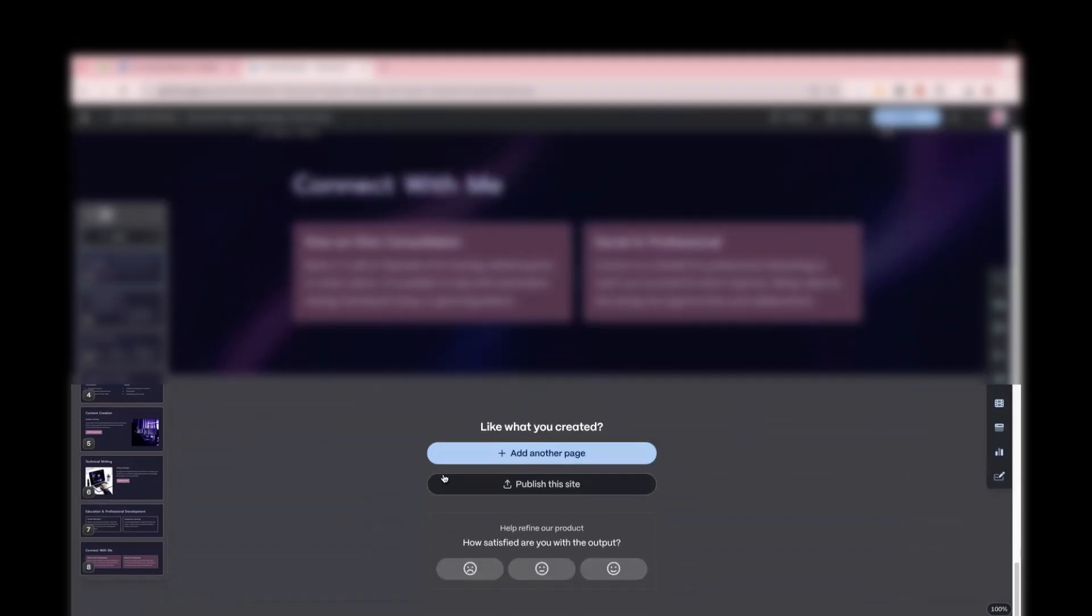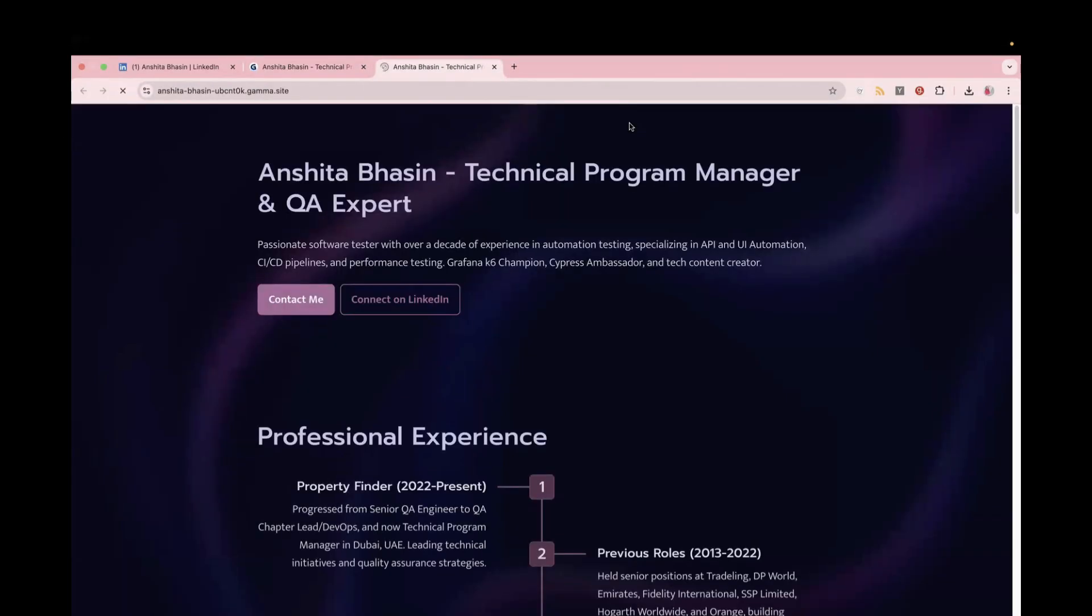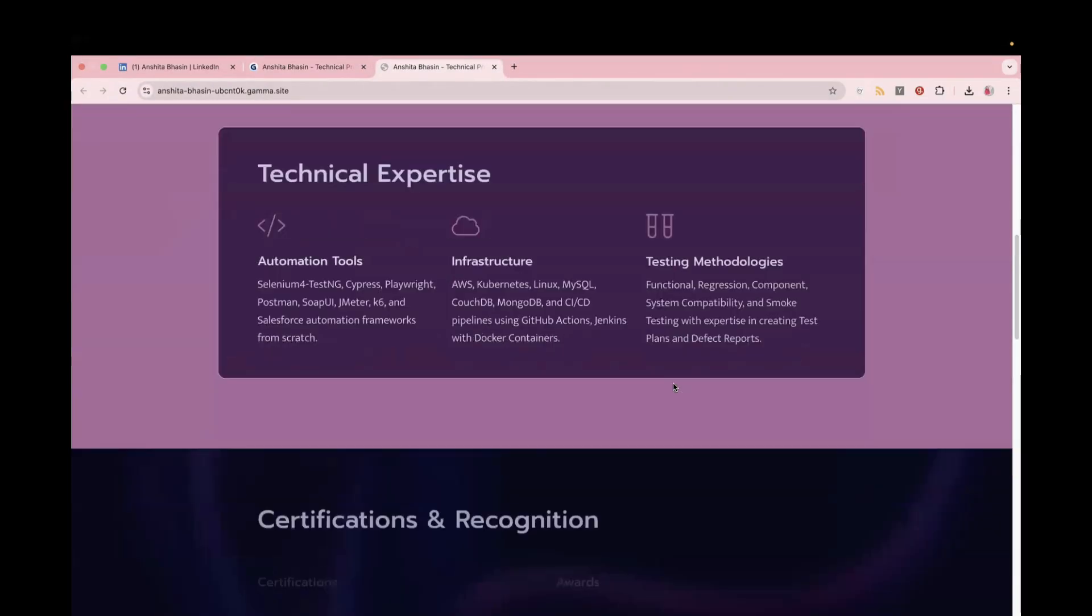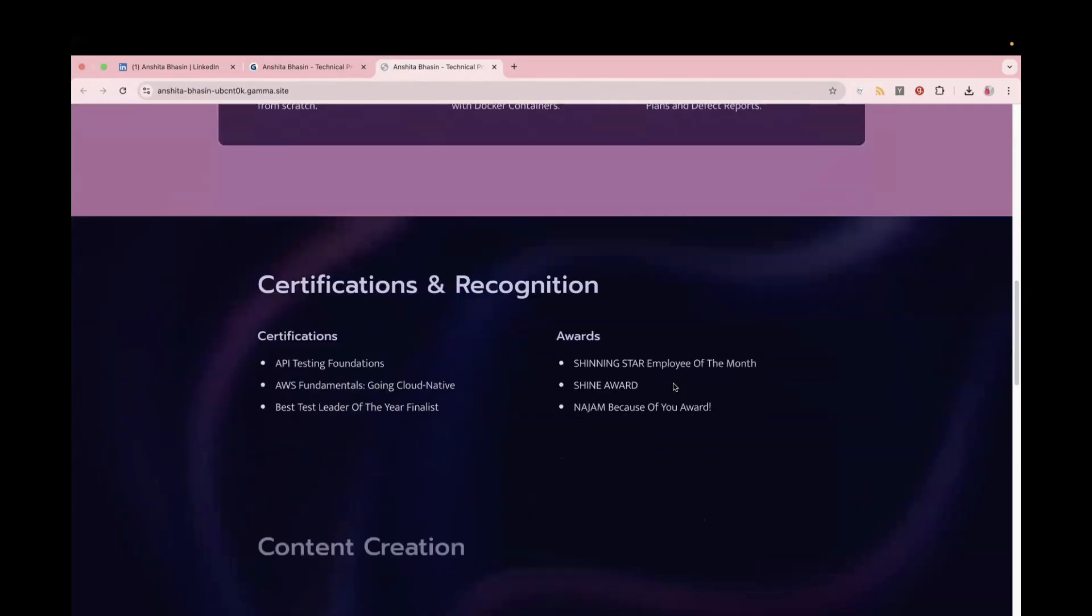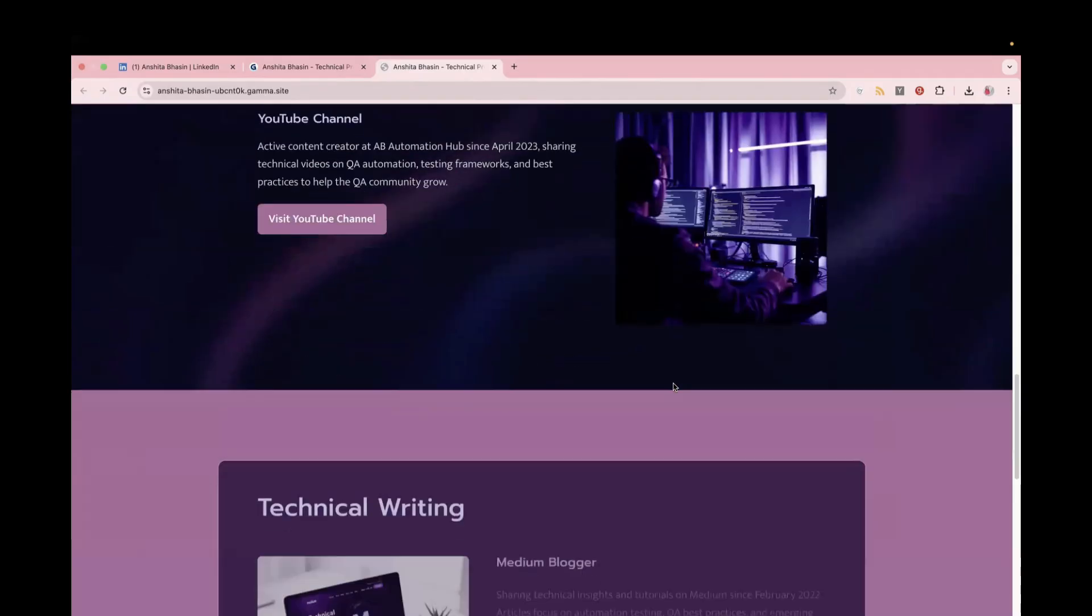So after this is done, what you can do, you can either add more pages over here, or if this is all what you want, you can just click on Publish this website, and the website would be created within minutes. And you see, everything is added over here based on your LinkedIn profile.